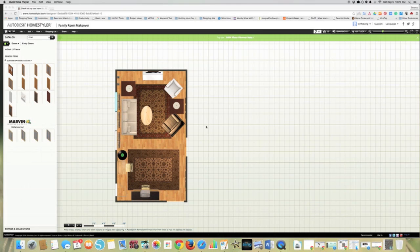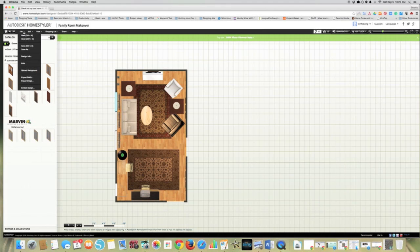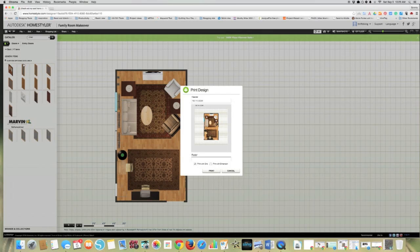And this is also cool too, that you can print. You can save this, of course, and come back to it, but you can also print. So if I go to print, I should be able to print this, and I should be able to put a label here. This is Family Room. Family Room Makeover.